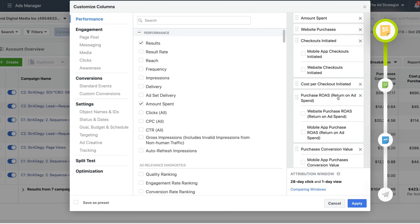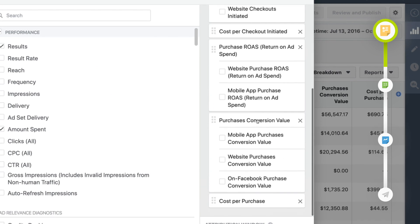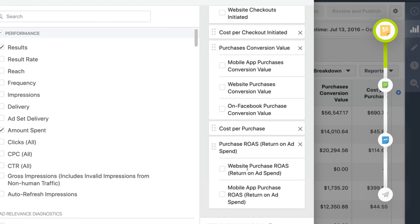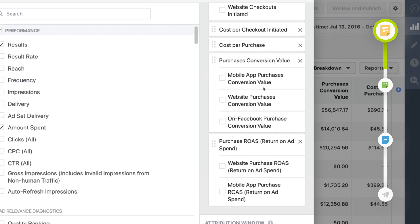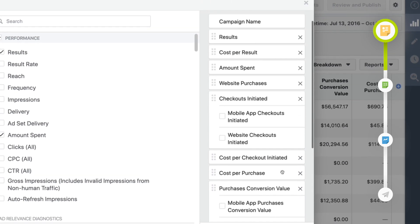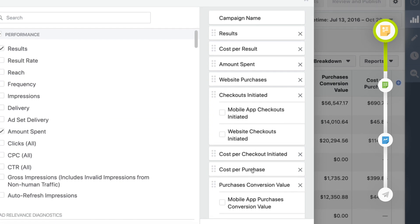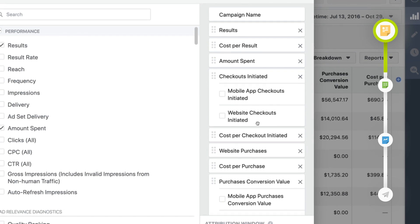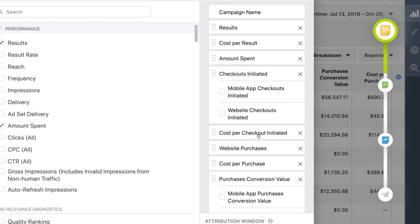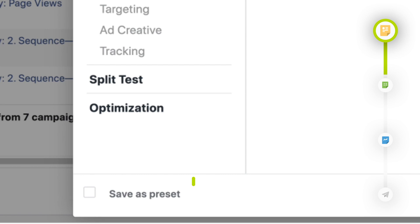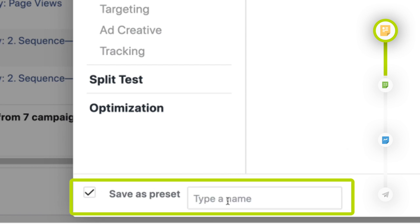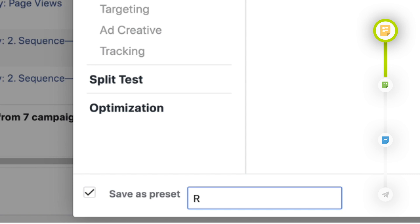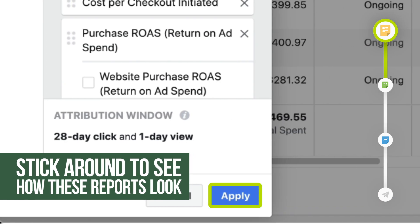I like to organize this report so I can understand how deep people are in our sales process — starting with initiate checkout and moving to the purchase conversion. To organize it that way, move the purchase ROAS column all the way down, then purchase conversion value second to last, followed by cost per purchase, number of website purchases, cost per checkouts initiated, and finally checkouts initiated. To save, click "save as preset" in the bottom left and name it "ROI snapshot," then click apply.